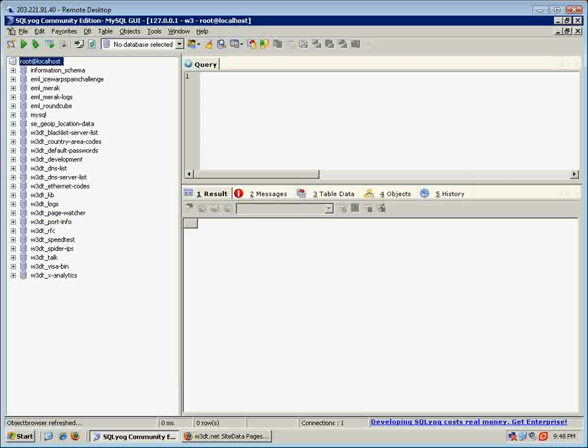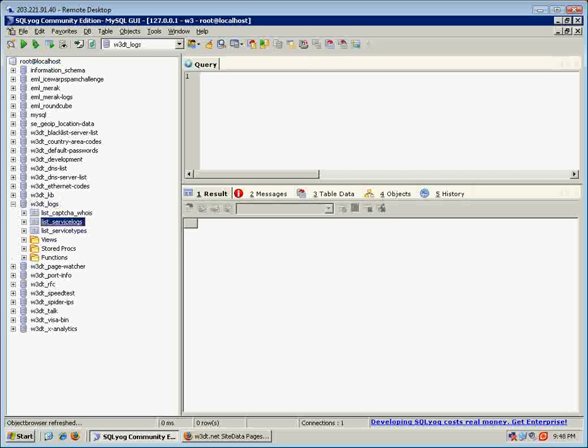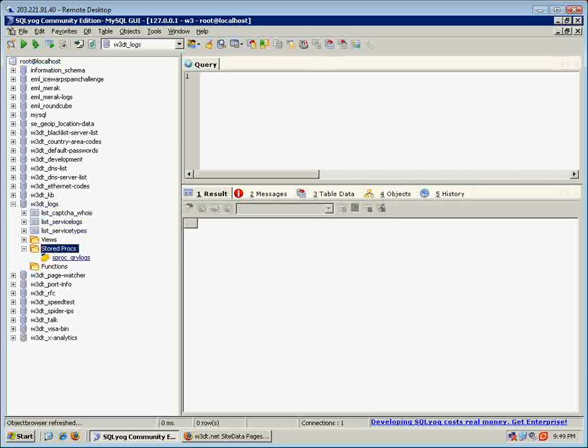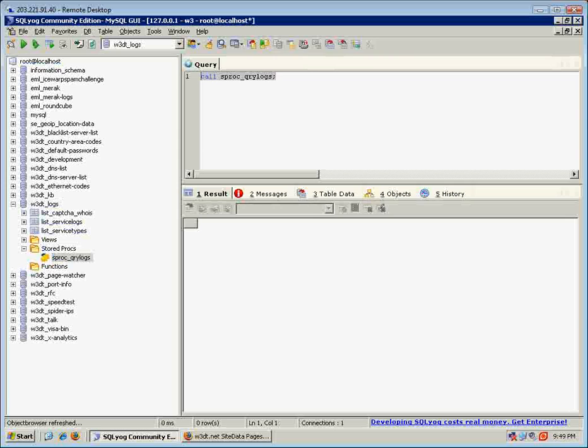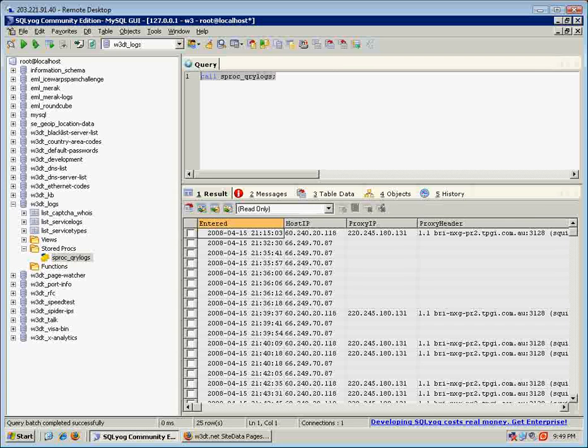I can run that procedure I've made just as a normal SQL query. So if I go to my logs here, I've got this stored procedure, query logs, so I can just go call that, and that will then return what I have as my stored procedure.